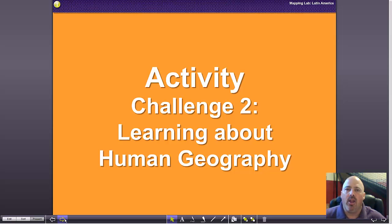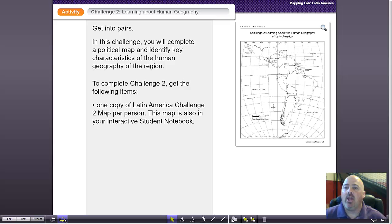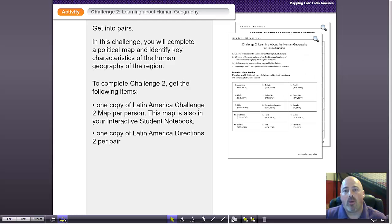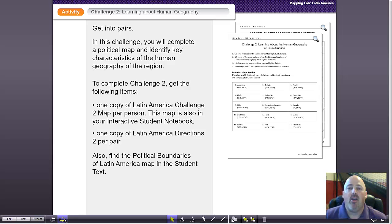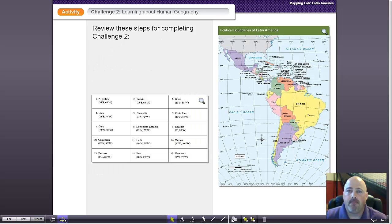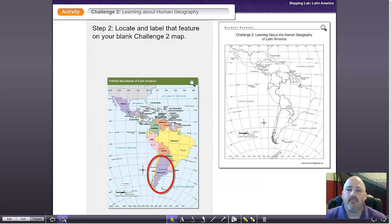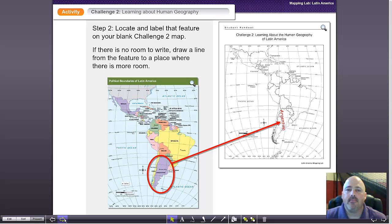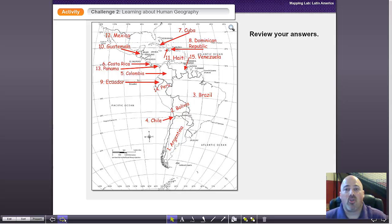Challenge two is very similar — the only difference is they're going to learn a little bit about human geography. In a very similar way, we're going to give them an outline map, except this one is going to be a political map. With that political map, we're also going to give them 15 political features which they need to locate and label on their map. They'll work together with a partner and when they're done, hopefully their answers look something like this.